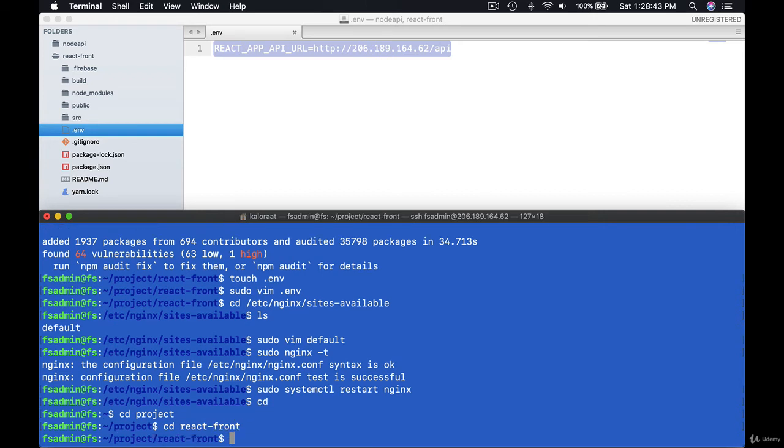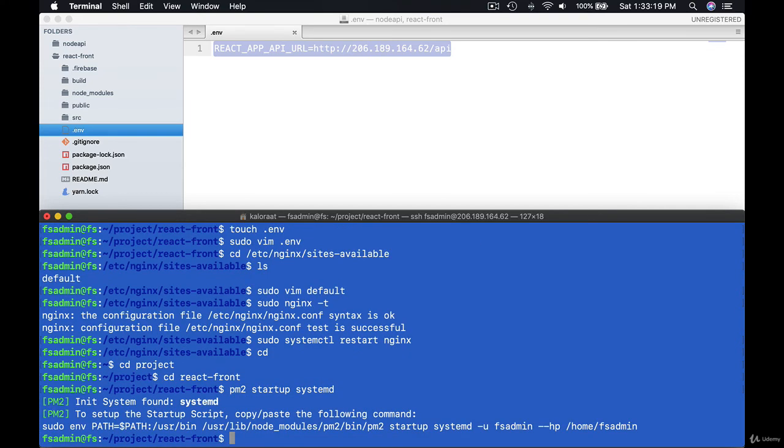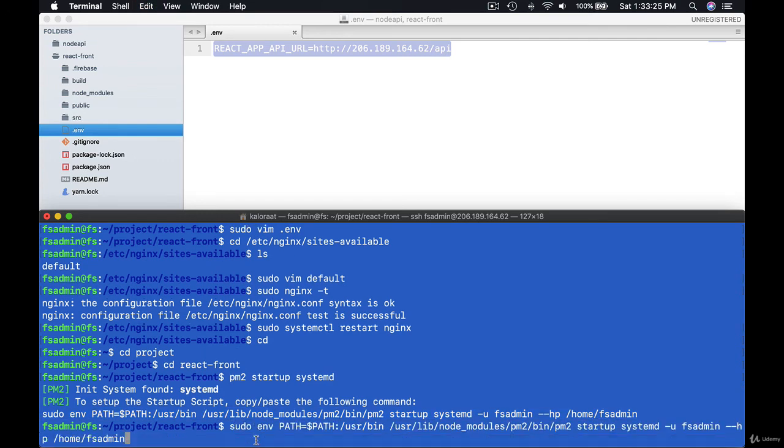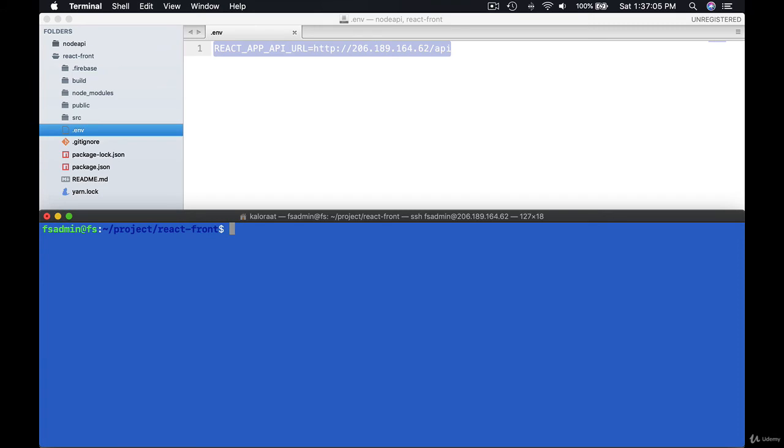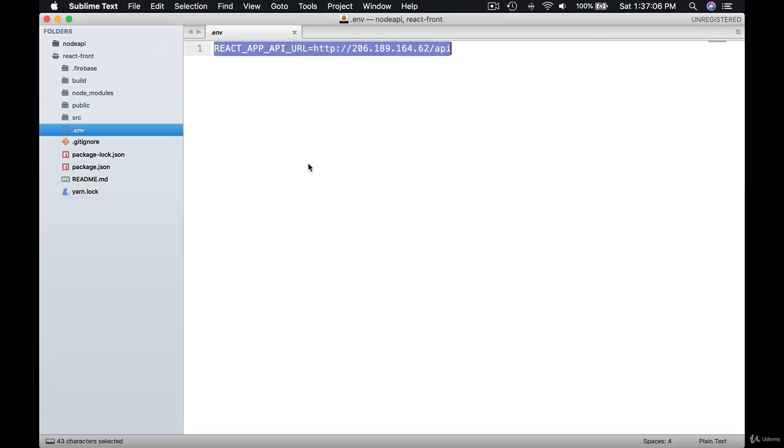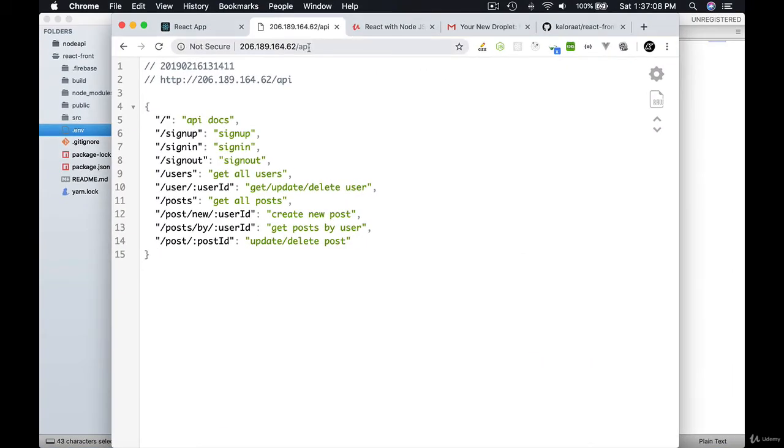And use PM2 to continuously run React app. pm2 startup systemd. npm, so this is what you get. Copy paste and hit enter. Now your API is live all the time in /api.